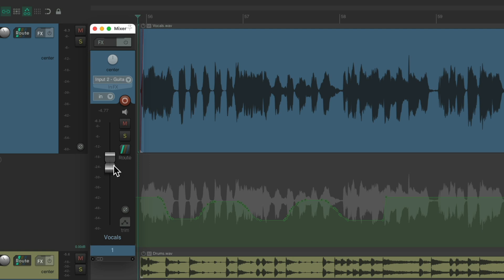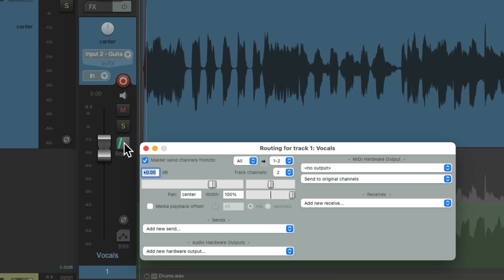And this trim isn't being automated. So we can move it at any point to readjust our vocal level. So at any point we want to make it louder, we can go to the routing and just type in the difference. We want to go plus one.